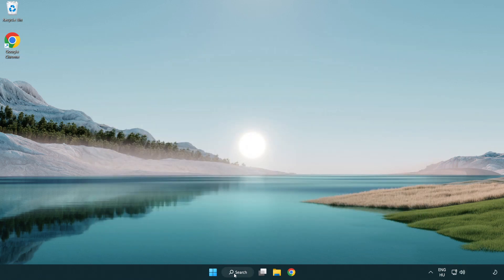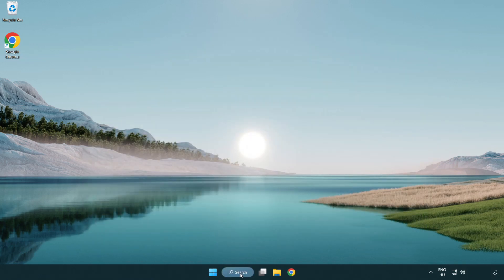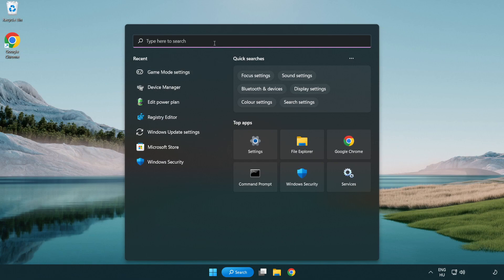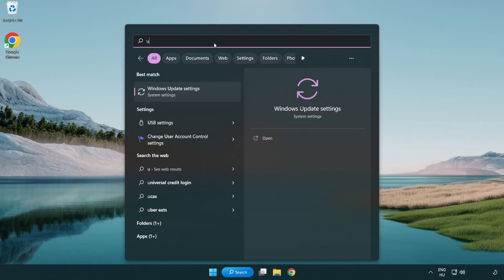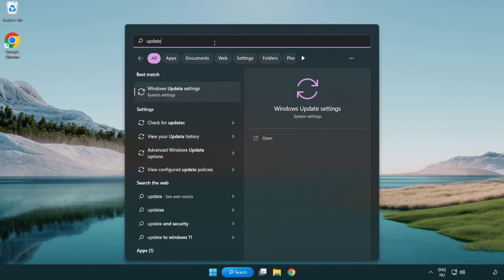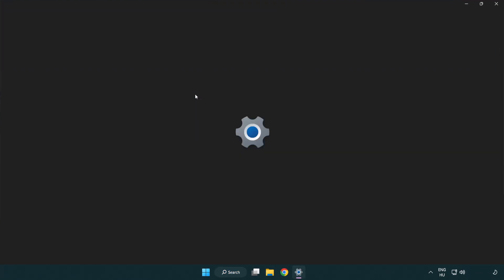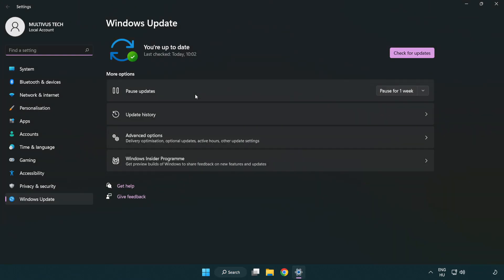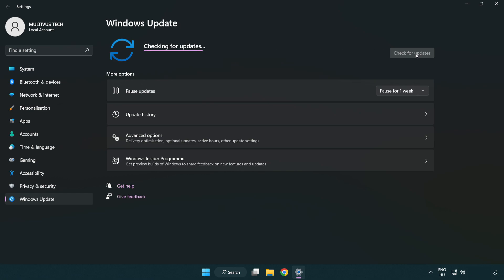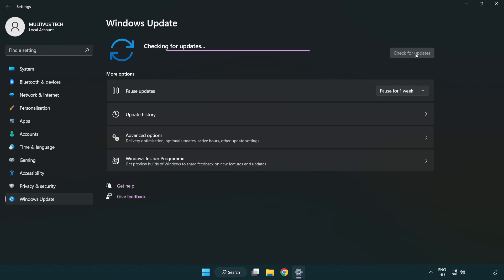Click the search bar and type update. Click Windows update settings. Click check for updates. After completed, click close.